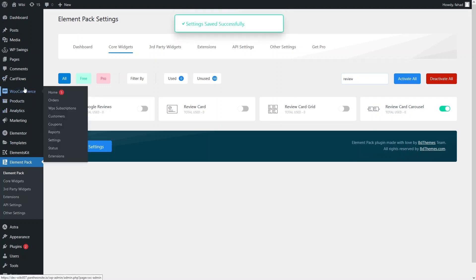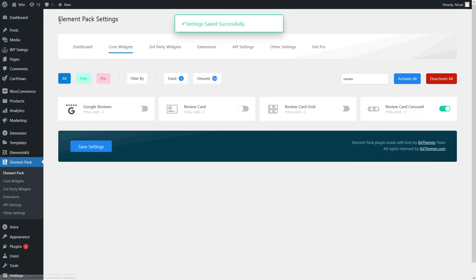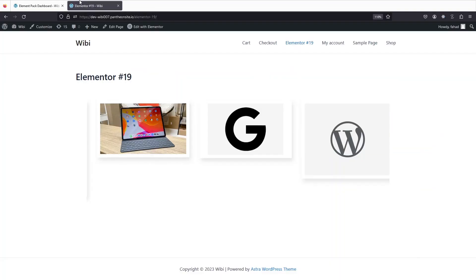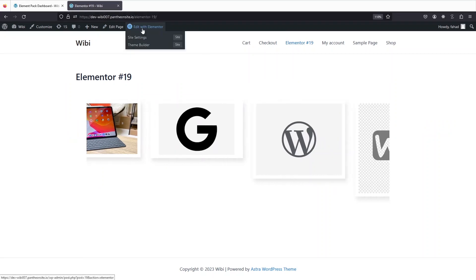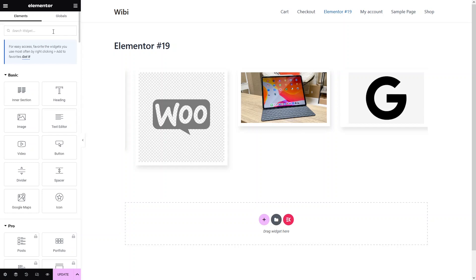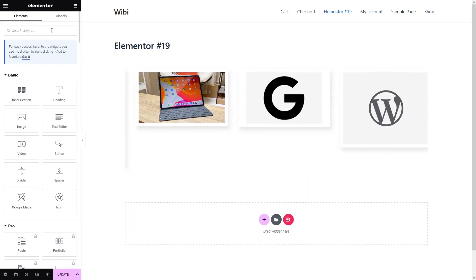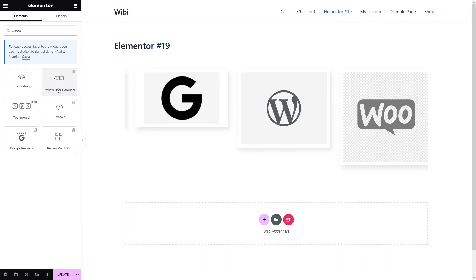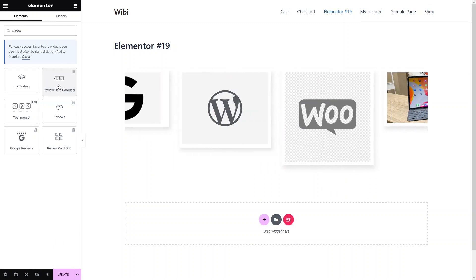Now I have to go inside the page where I want to add the testimonial slider and click on 'Edit with Elementor'. I need to search for 'review carousel' and as you can see, we have the review card carousel. So I have to add this.